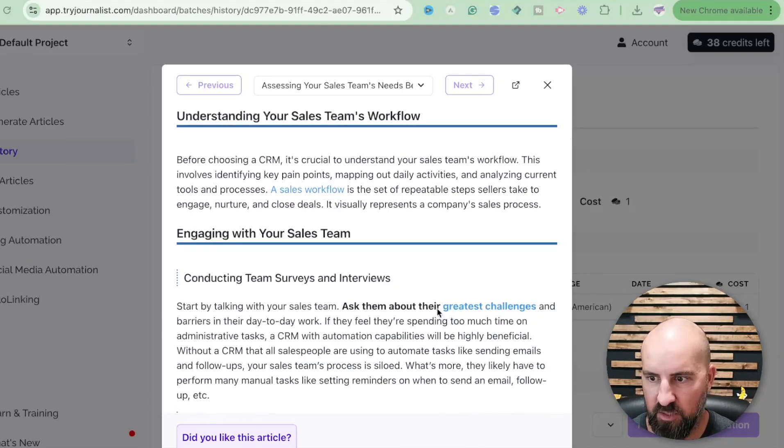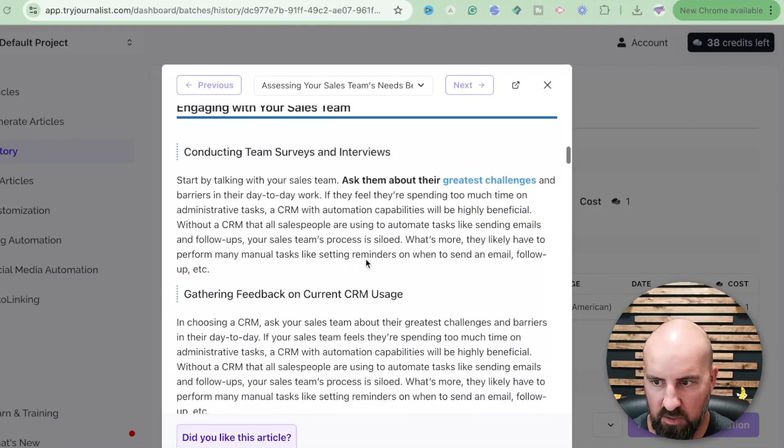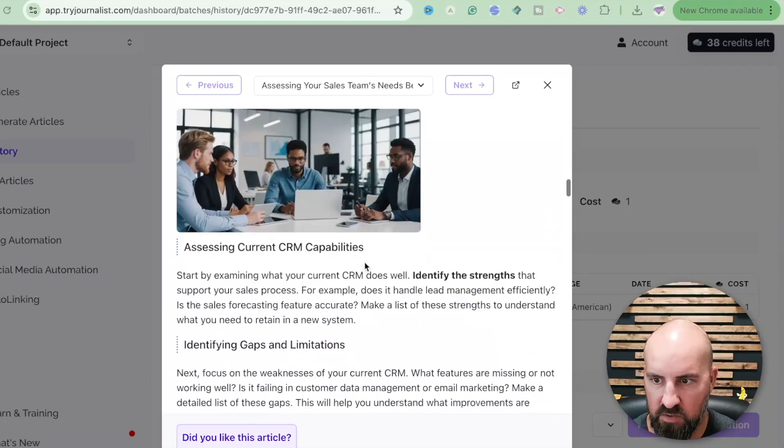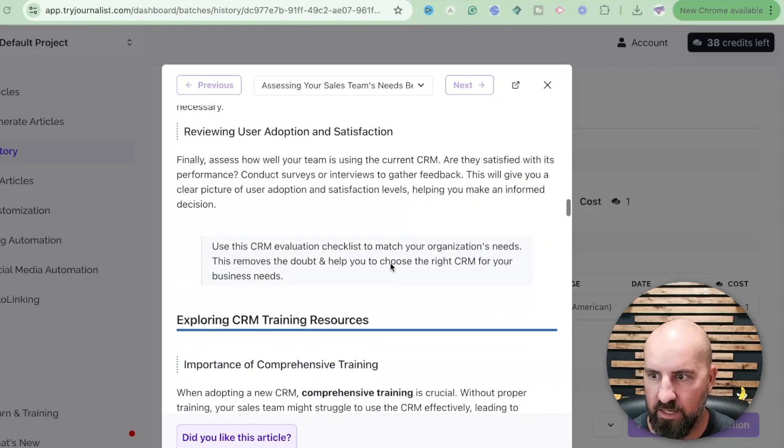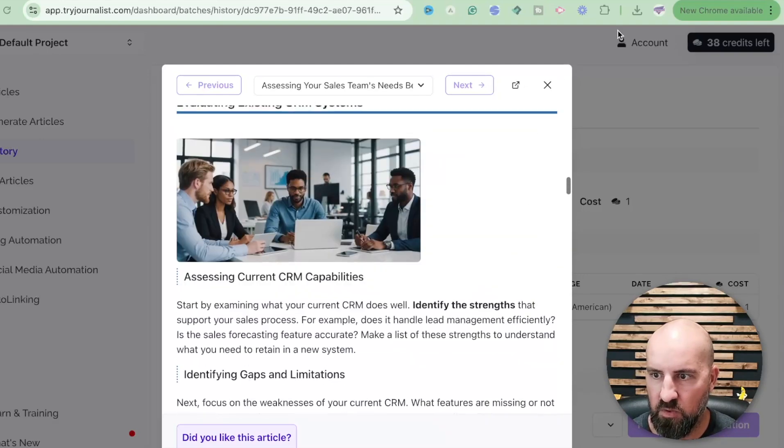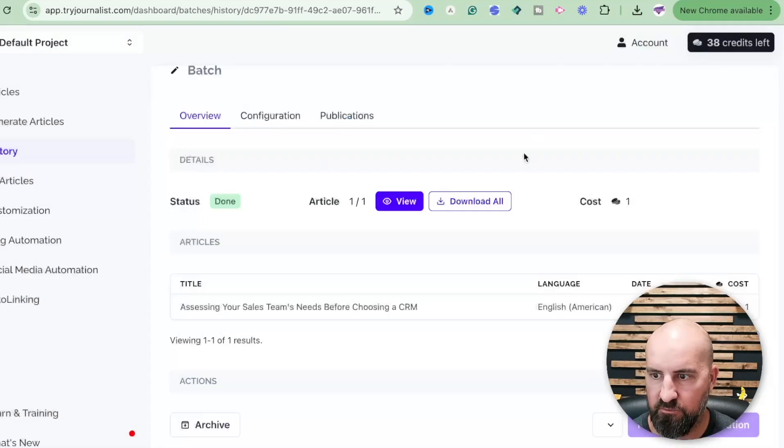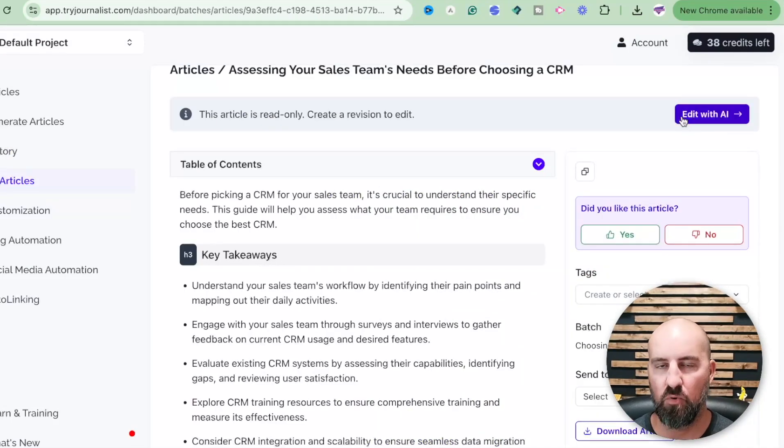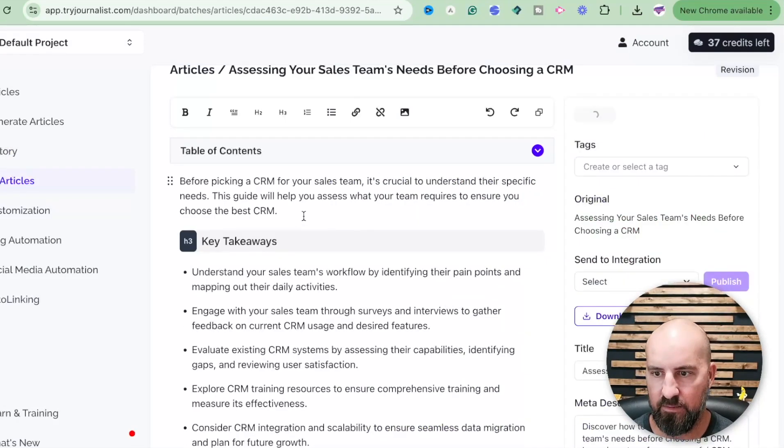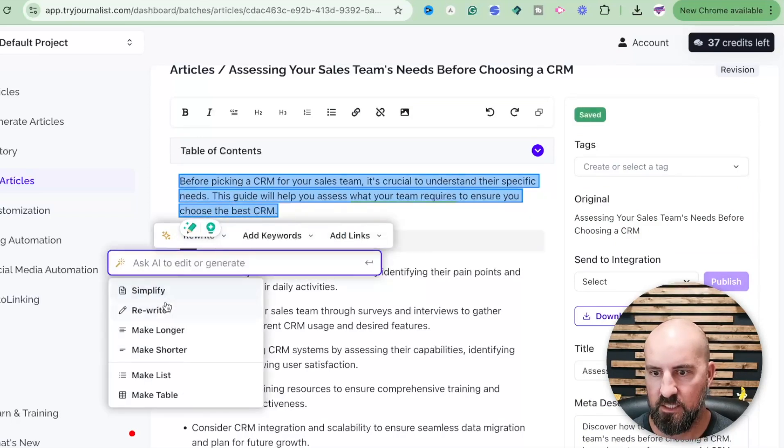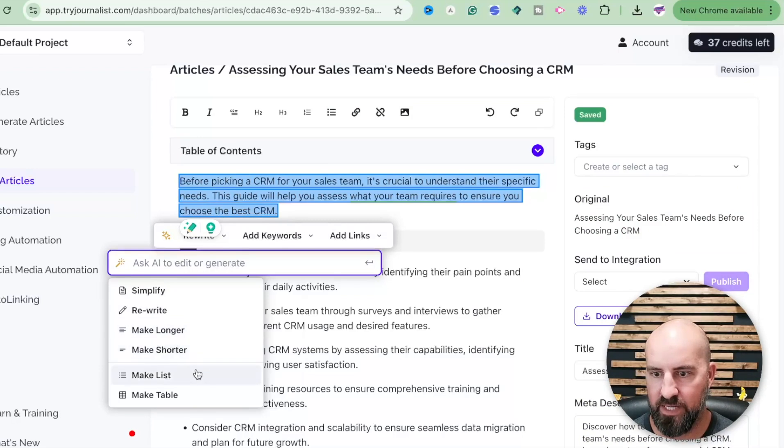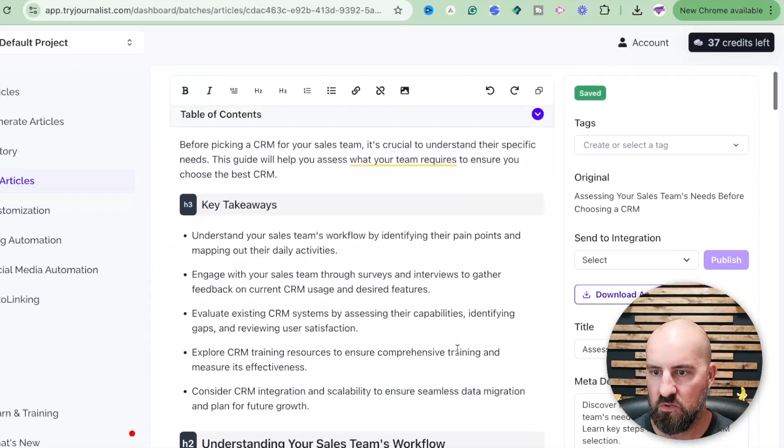It has internal and external links. These are probably all external because I didn't provide internal links but you can do that. So what you want to do is go and we're going to edit this a little bit further. So we're going to go into the actual article and we're going to edit with AI. And the cool thing about this is you can have AI at any part of this article. You can have it rewrite this text, simplify, make longer, make shorter, make a list, make a table, you can add links in here.